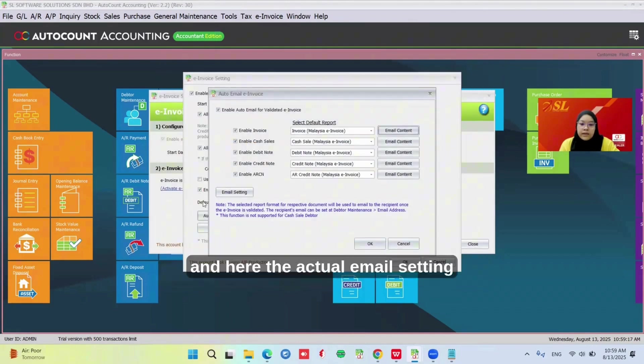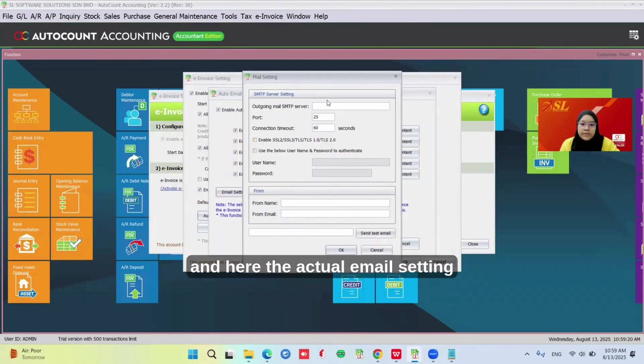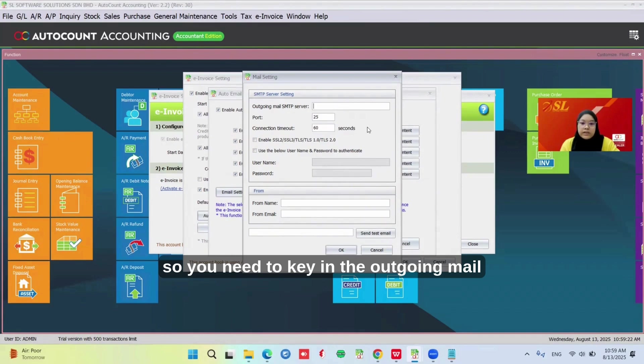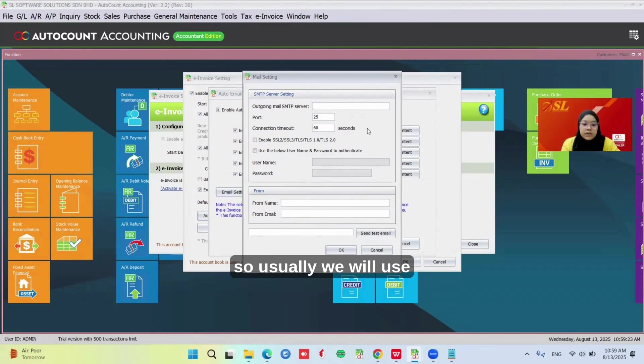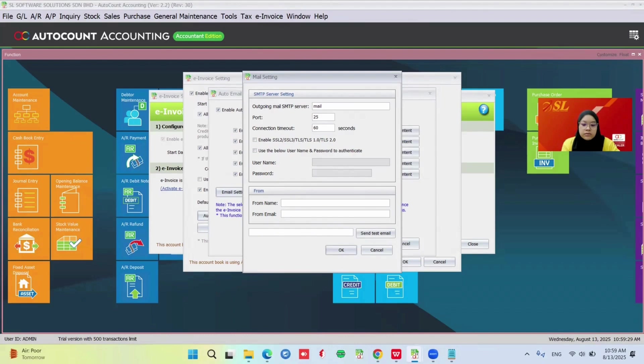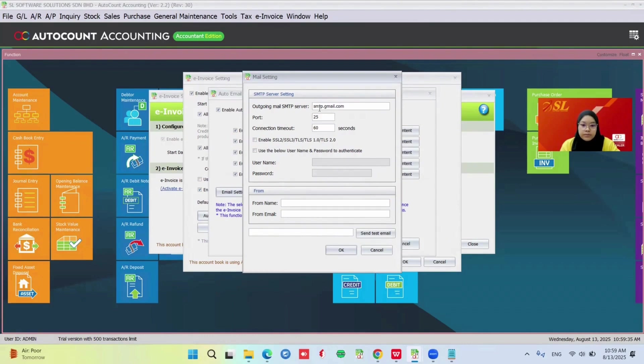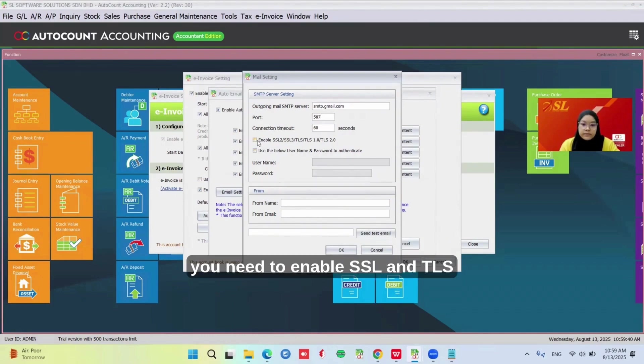Here's the actual email setting. You need to enter your outgoing mail SMTP server. Usually we will use smtp.gmail.com, port number 587. You need to enable SSL and TLS.